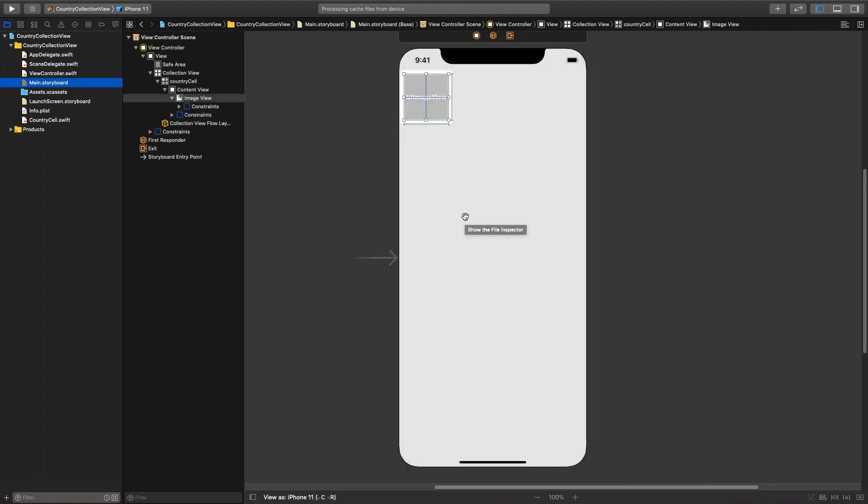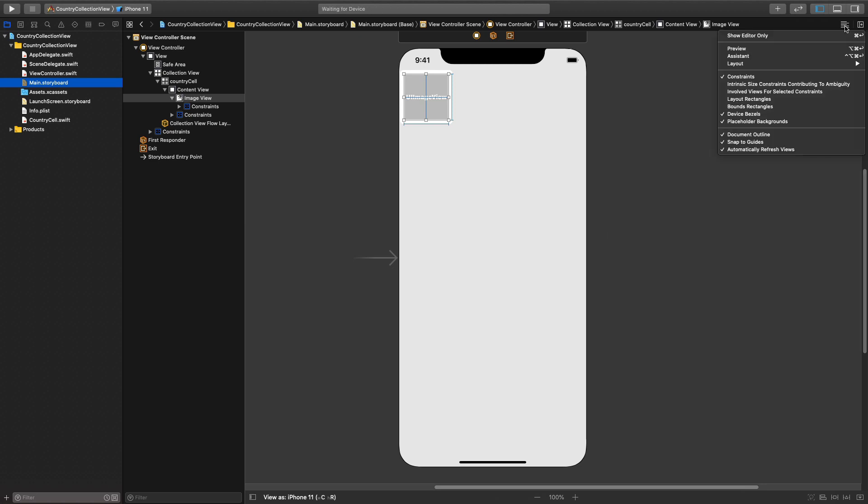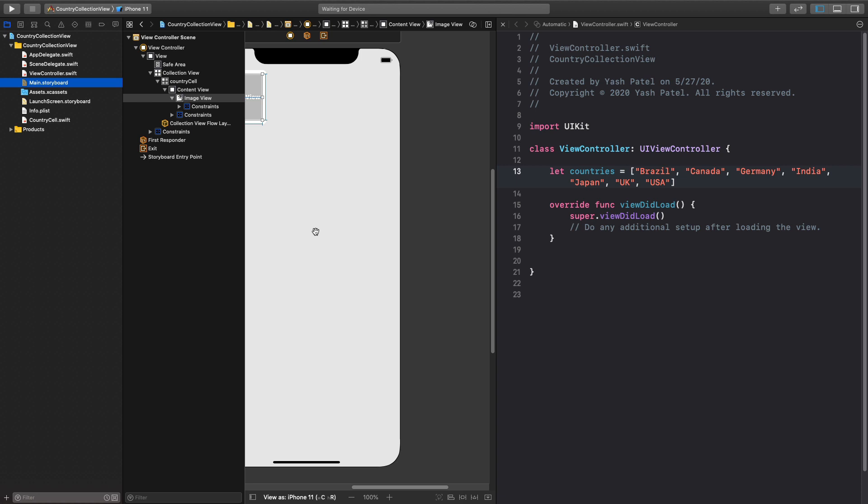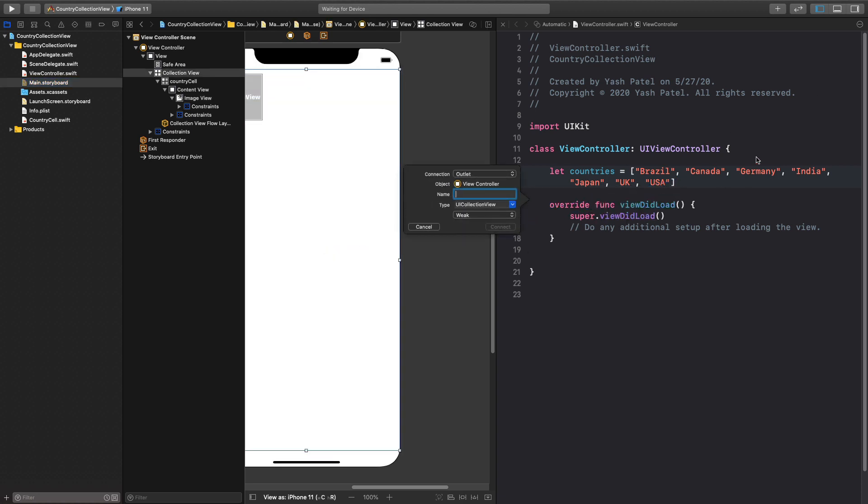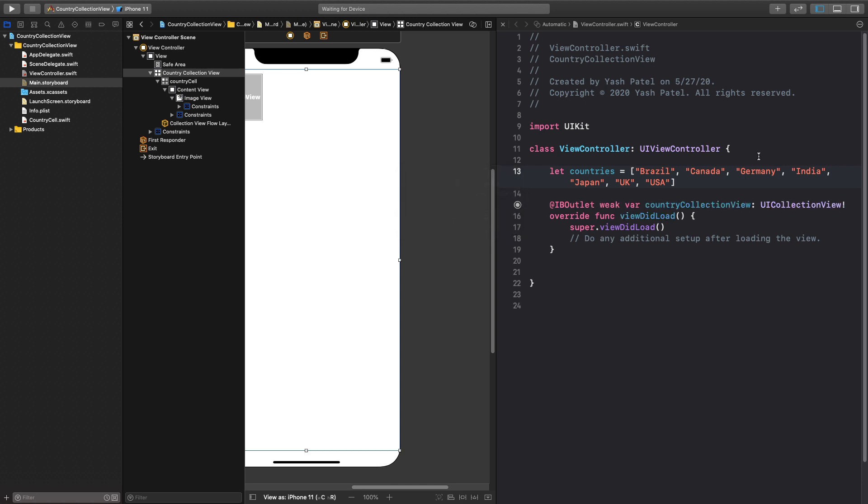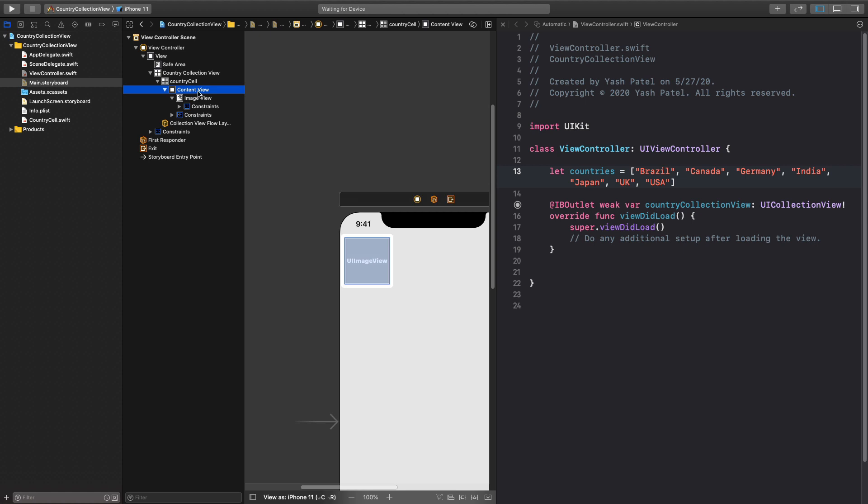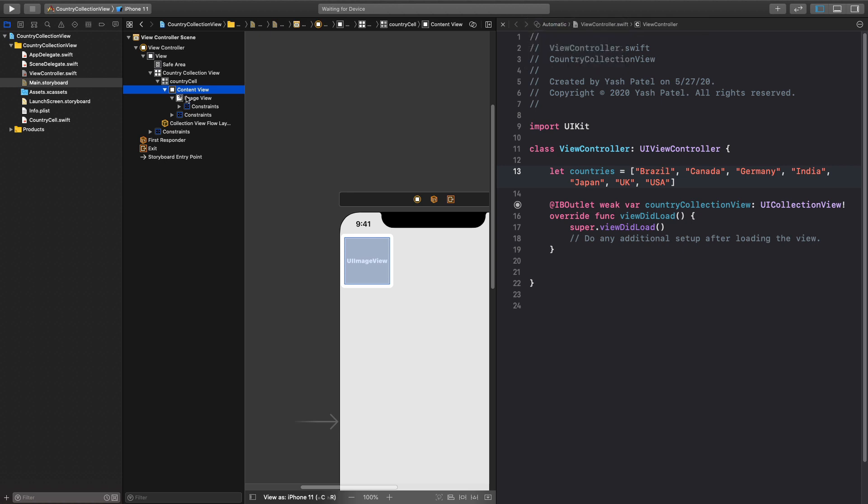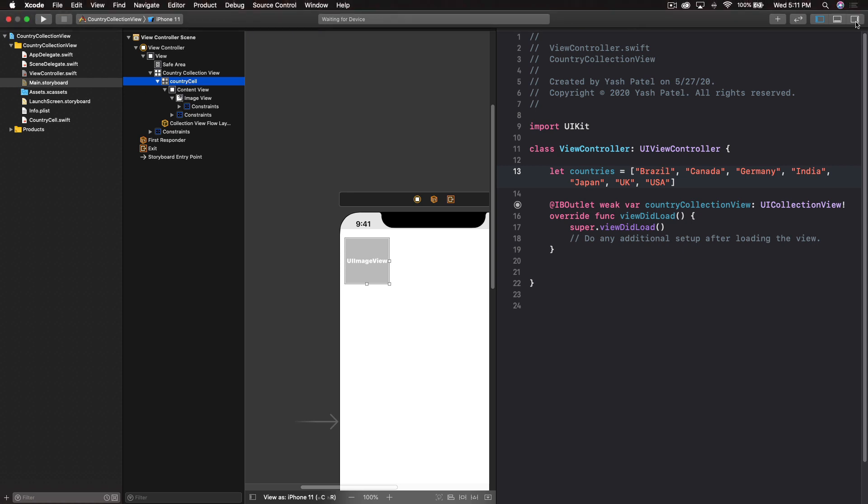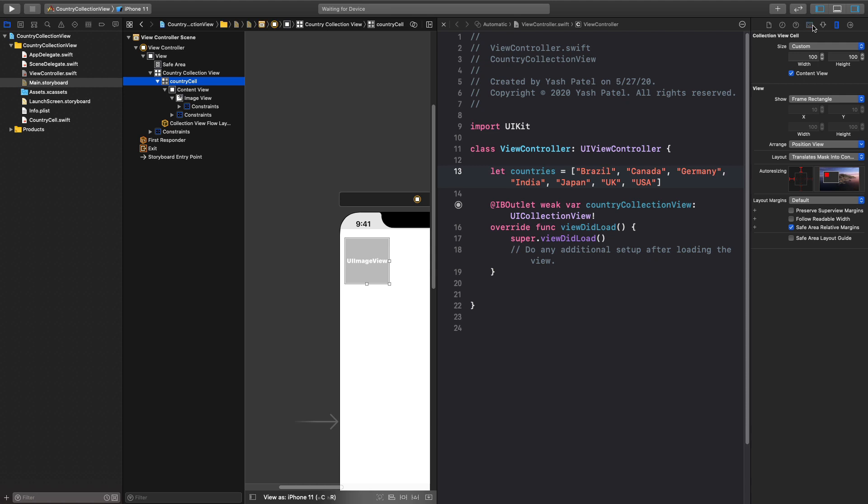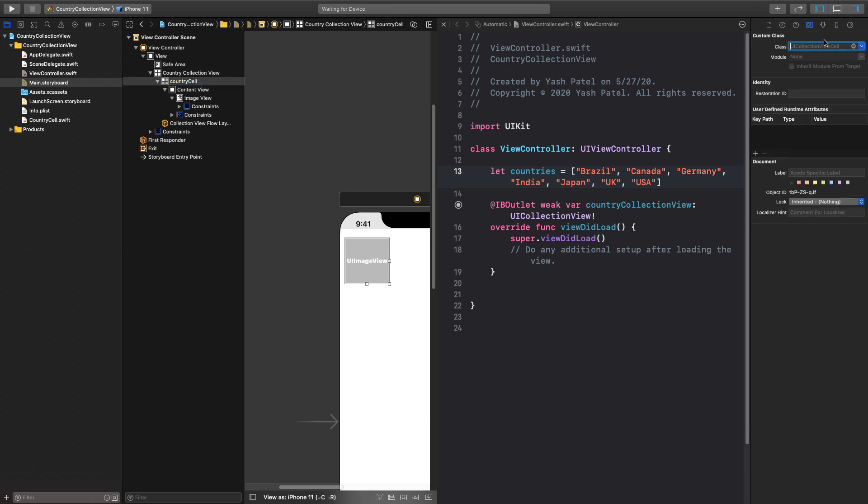You can see this file and hit command S just to make sure it's saved. Next thing we need to have our connections with our Swift files so I'll fire up my assistant editor. First you can see it's a view controller so let's get it connected with our collection view. So here we can say country collection view and hit enter. Next thing, over here make sure you select content view. Select something under country cell, don't select country cell otherwise you will not get the option. Oh yeah we forgot.